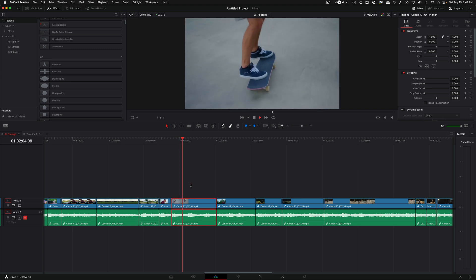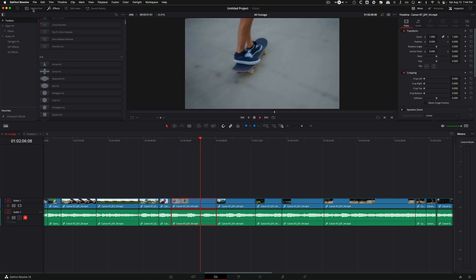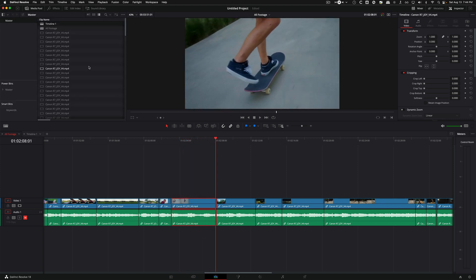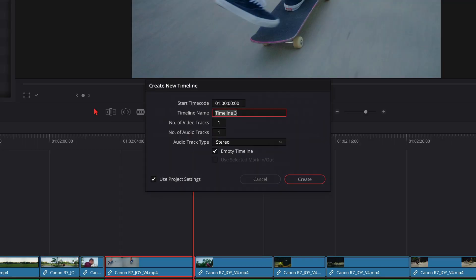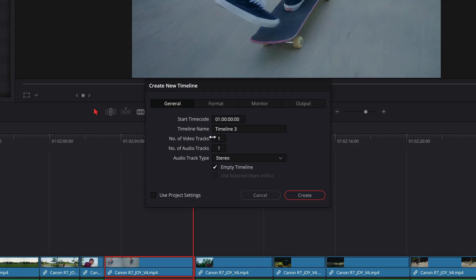So all I'm going to do is come back to my media pool, make a new timeline, press command N, and call it igreel three stack.